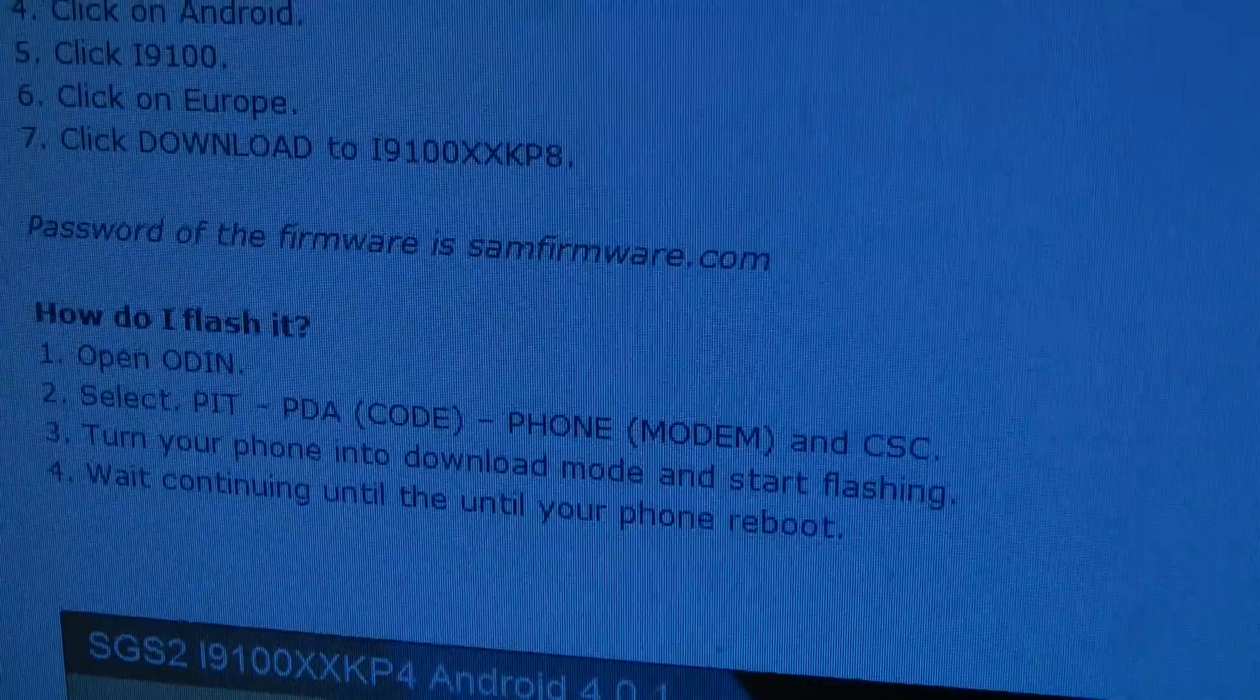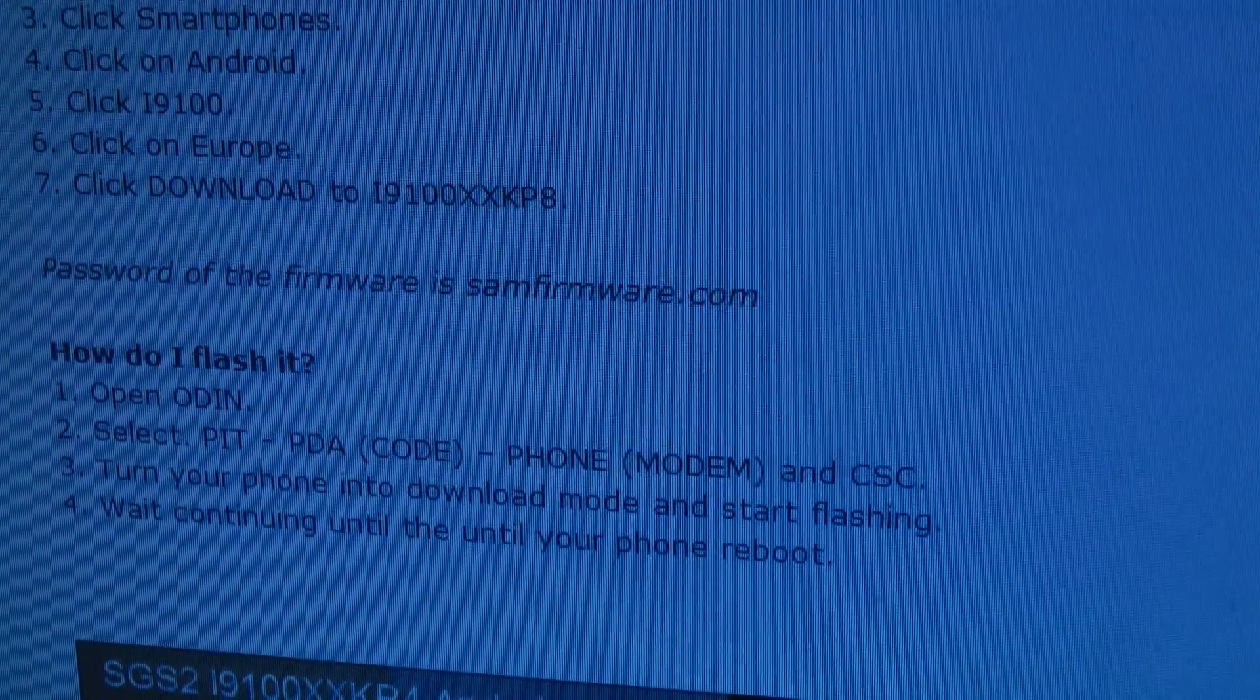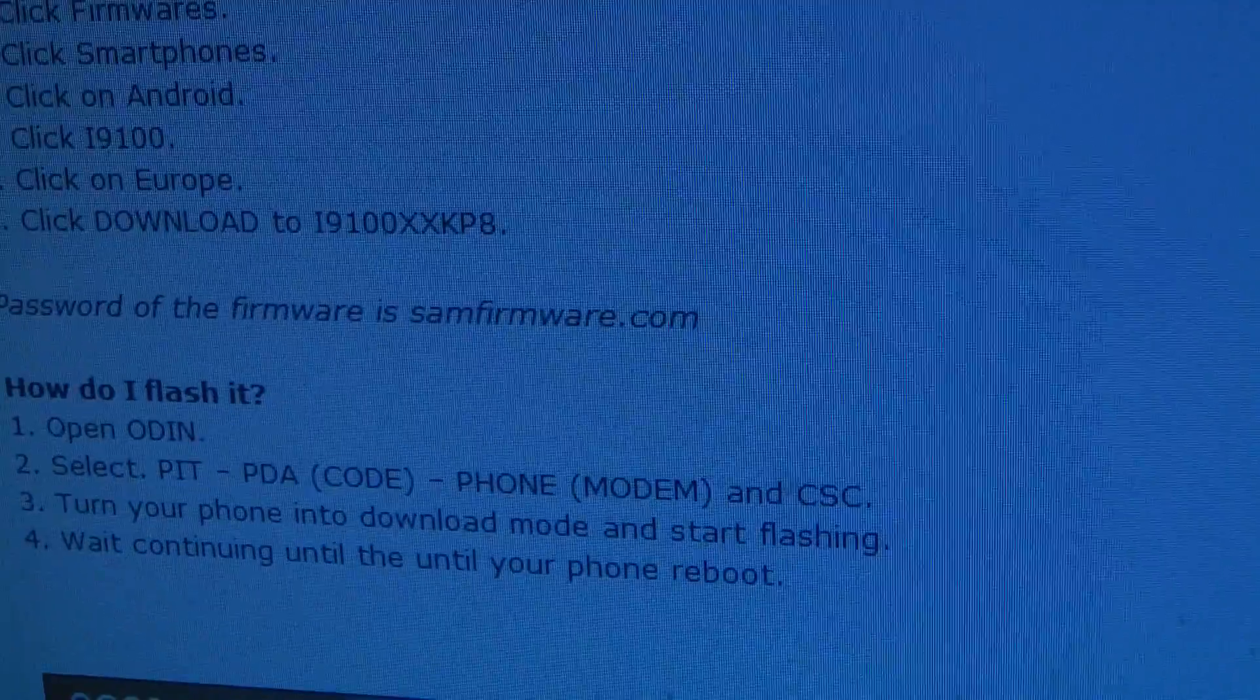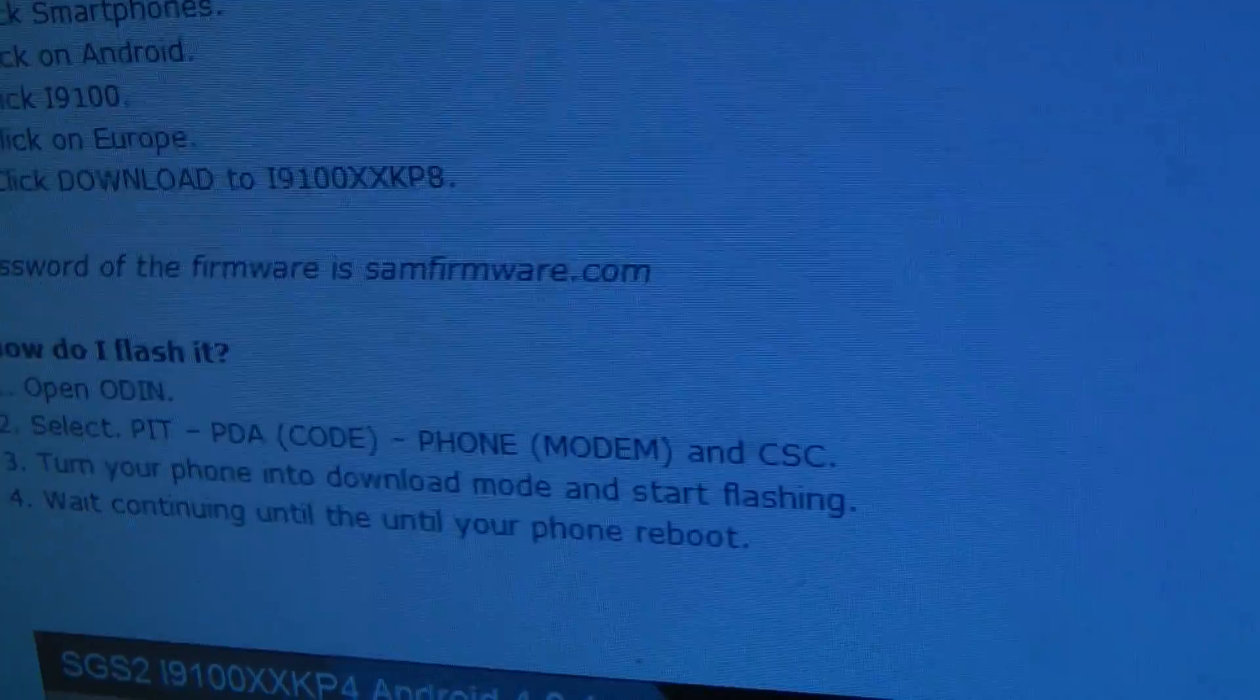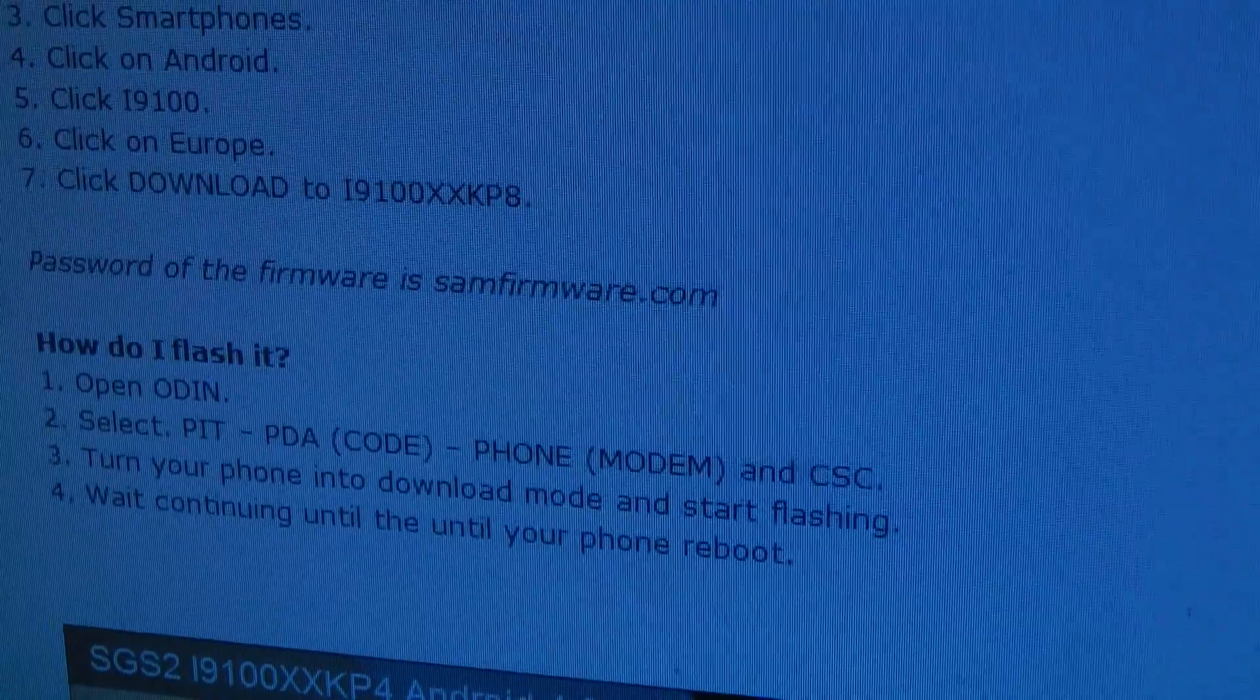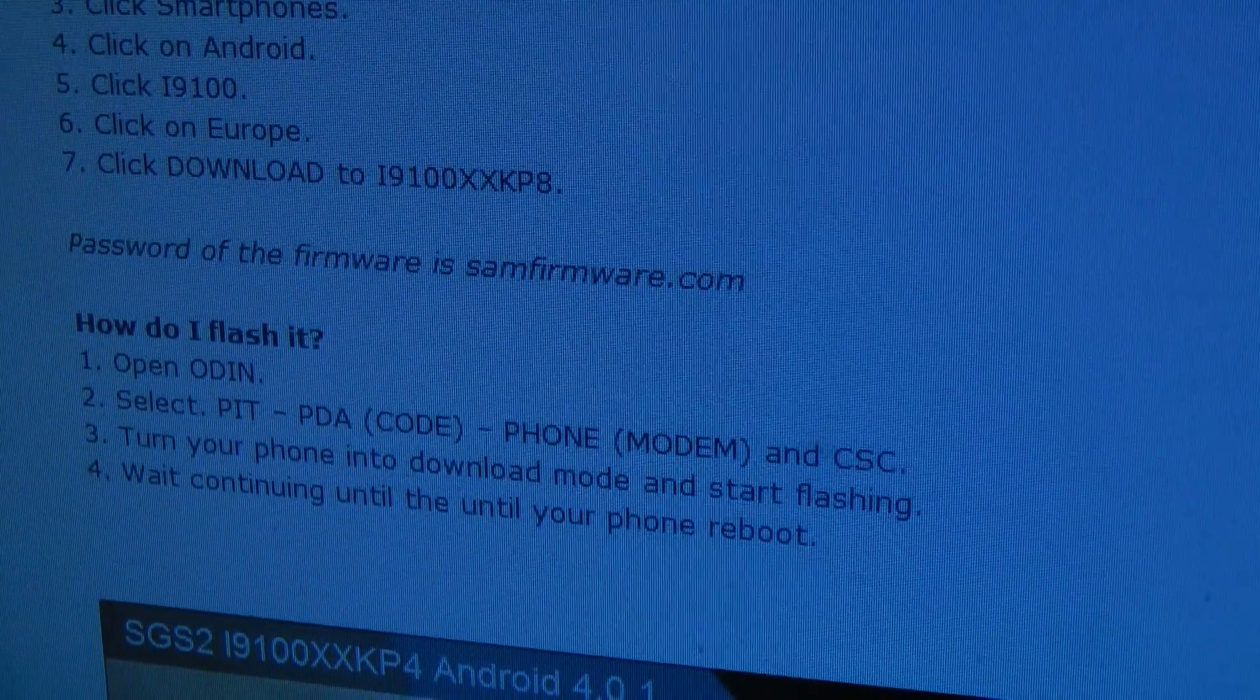There are instructions on sammobile.com how you do this, but basically it's pretty simple. I didn't select the PIT as they say here, but I select the code file as the PDA, the modem as the phone, and the CSC file as the CSC, then download mode and flash.